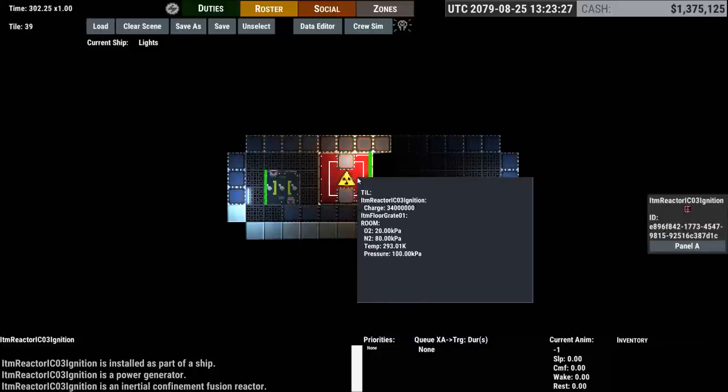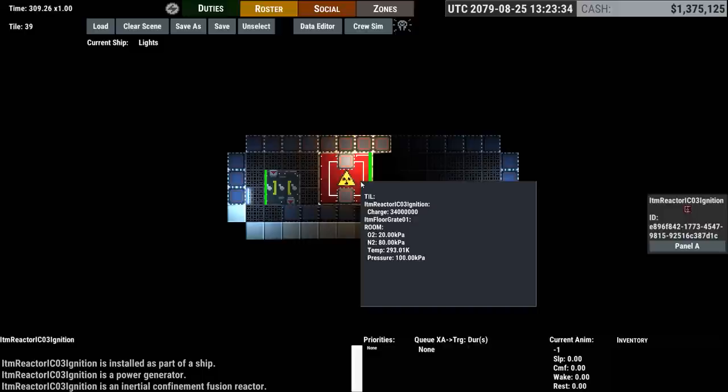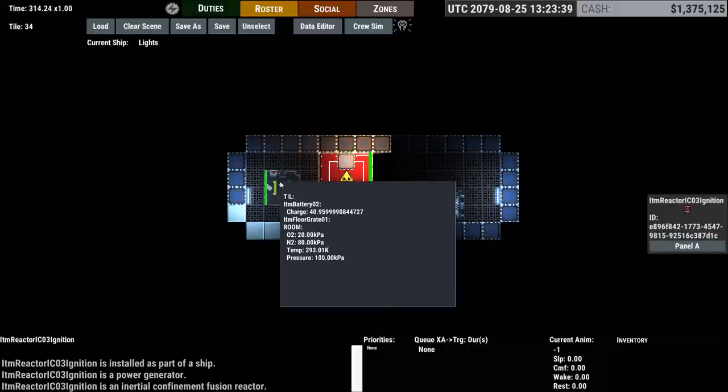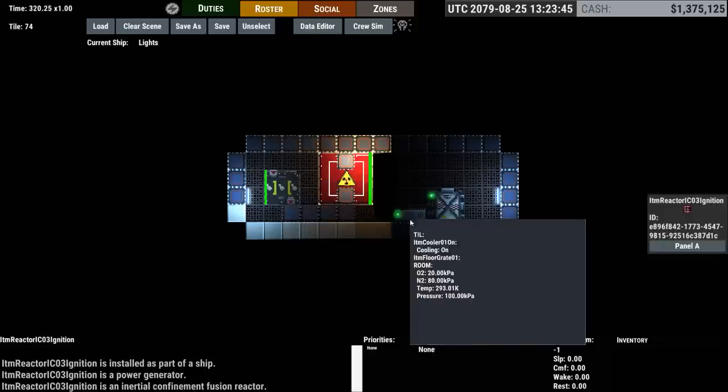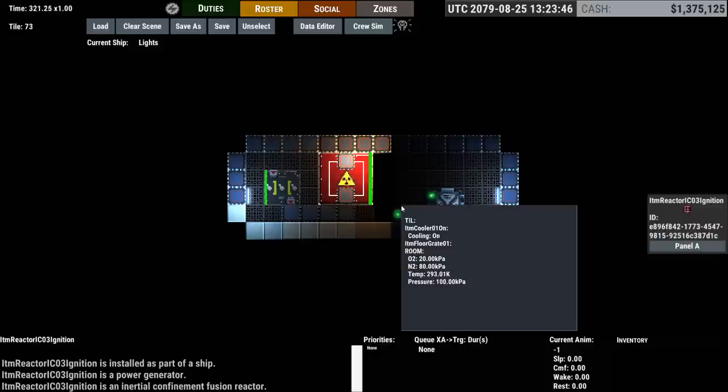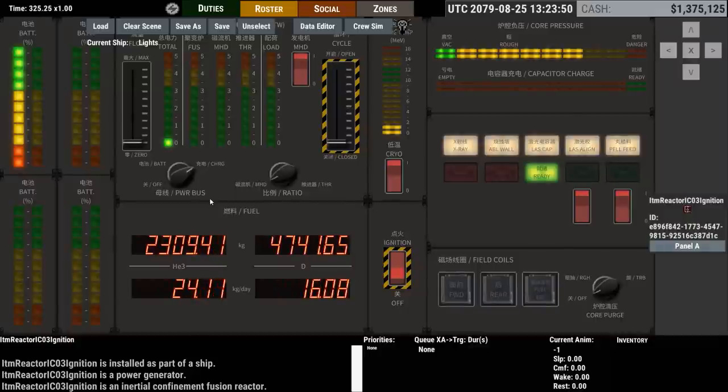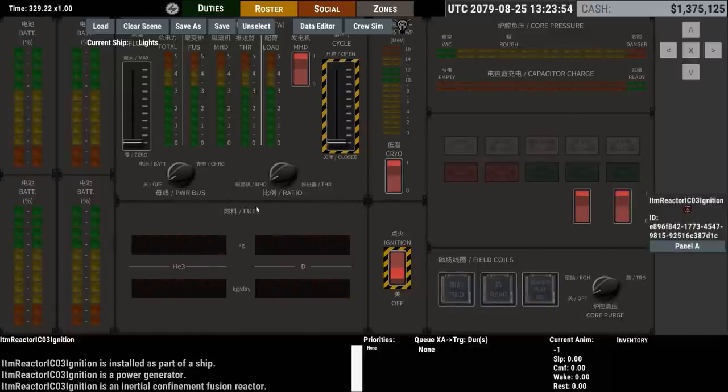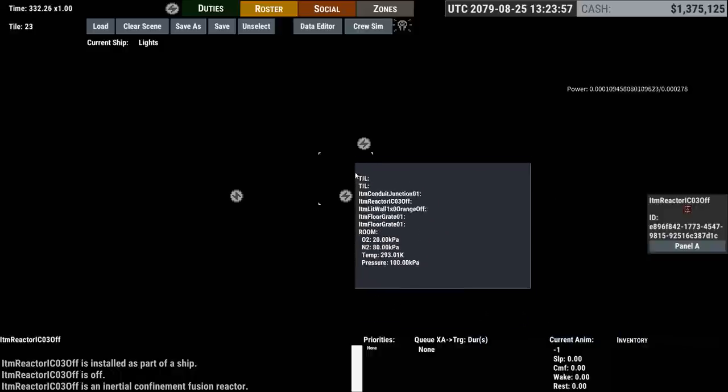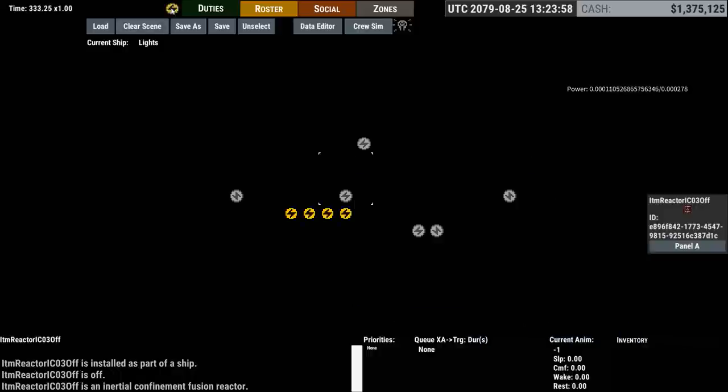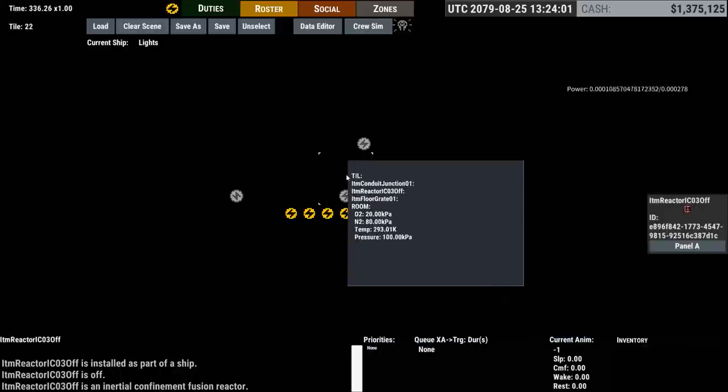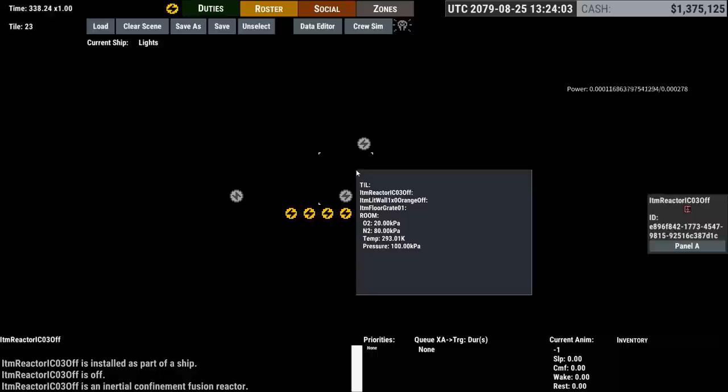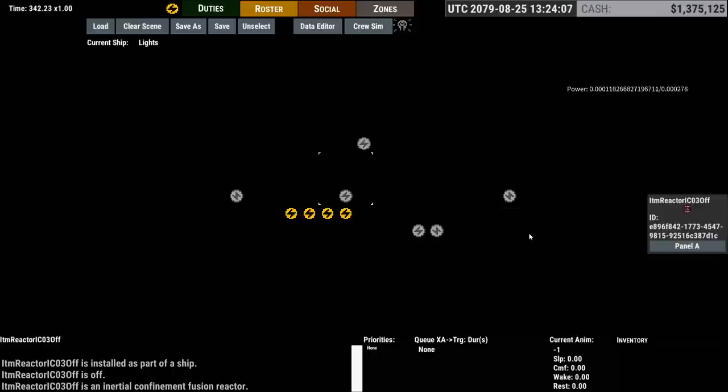So with that we now have everything running off the reactor. You can see it says item reactor IC03 ignition, which is just debug language for this is the reactor in ignition mode instead of battery mode. And you can see the battery over here is holding a charge of 40.959. Just by way of example, I can go in here and I can switch you off.